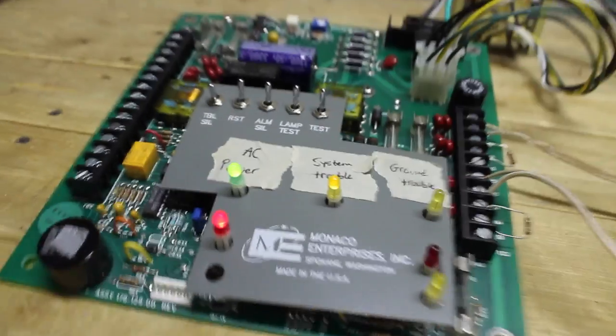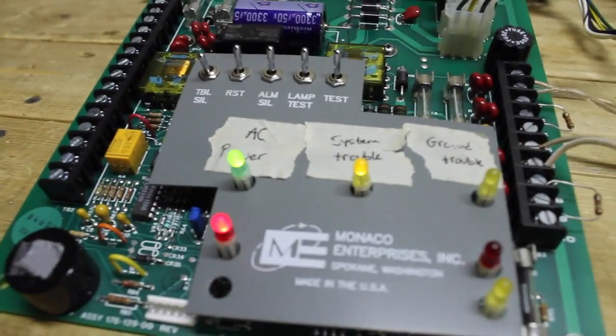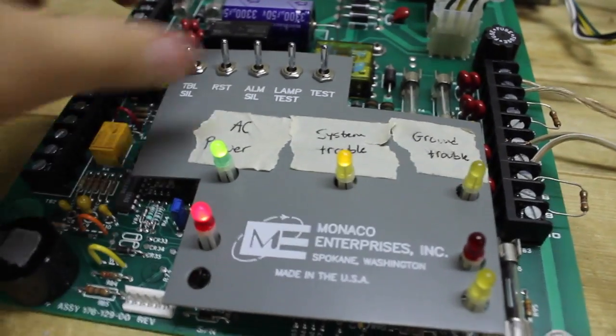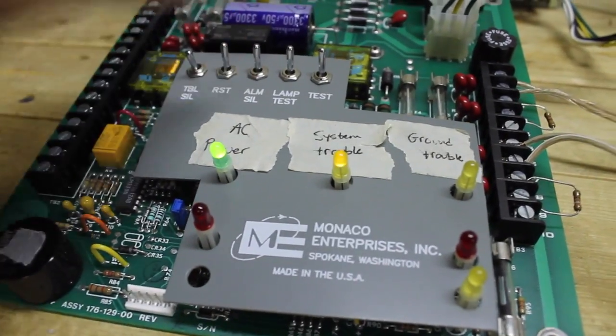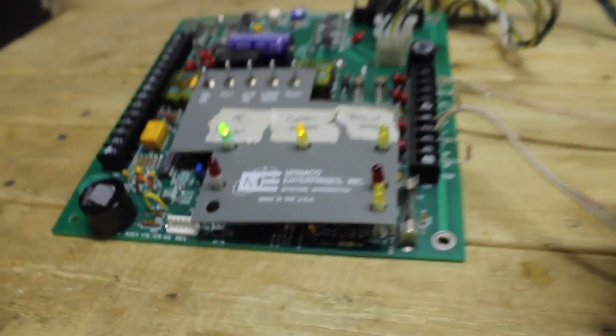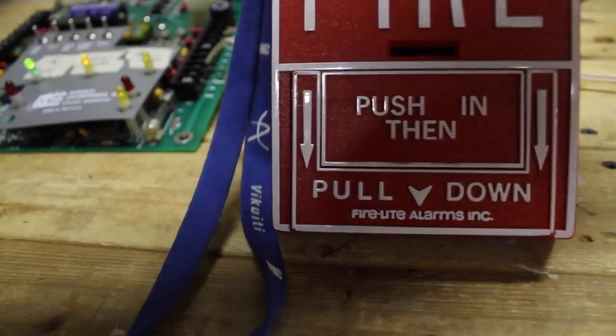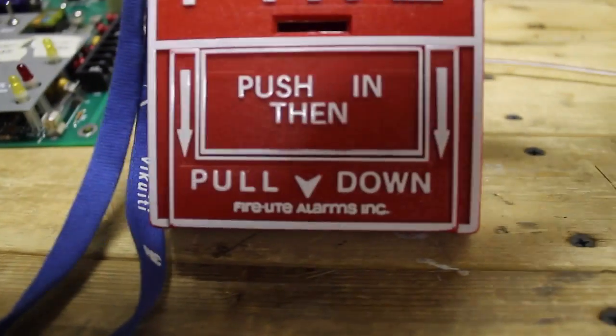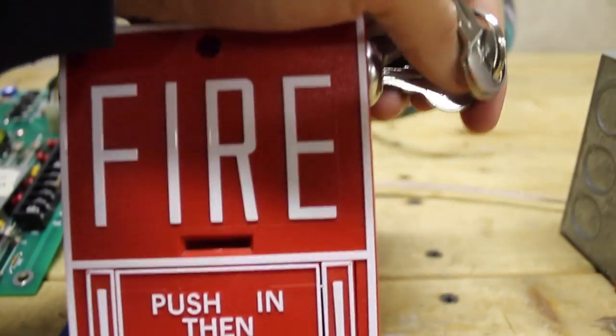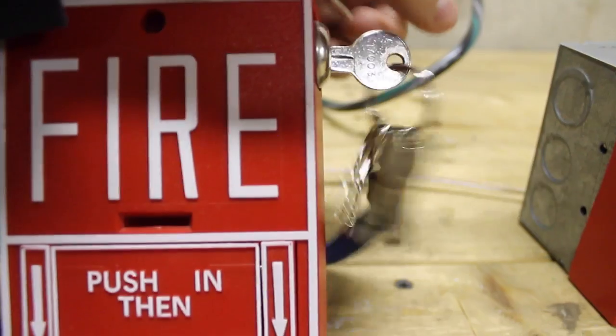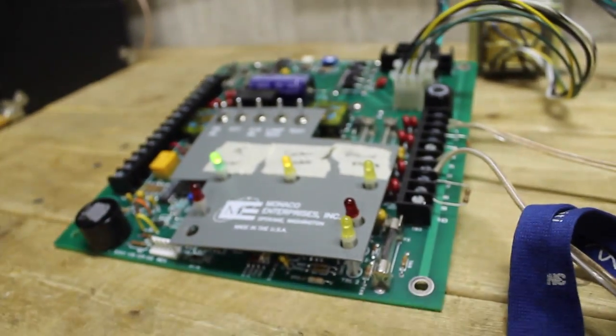And we can finally reset the panel. Now let's key activate it. Alright. Let's see what we can do here. Insert the key. And here we go.